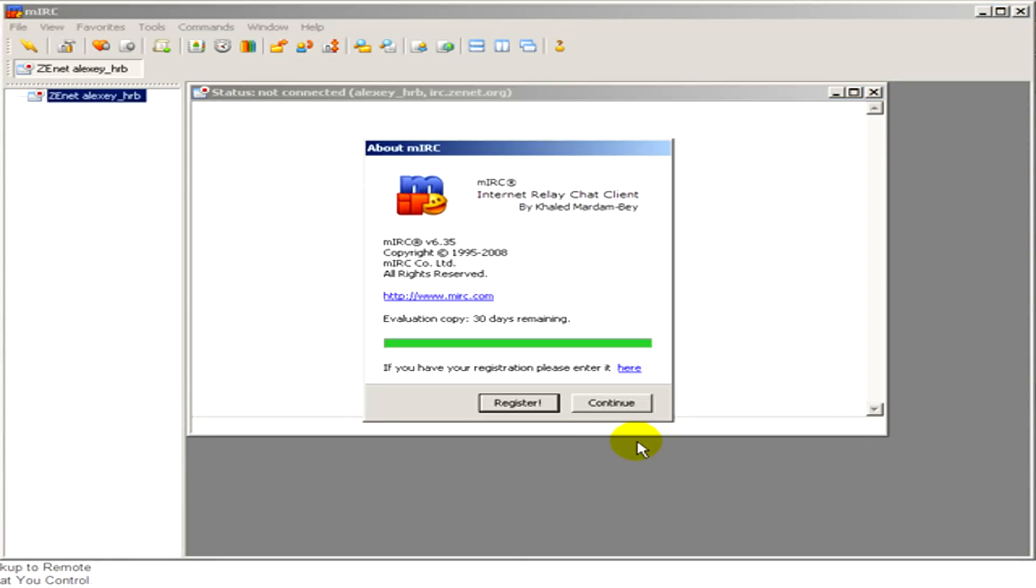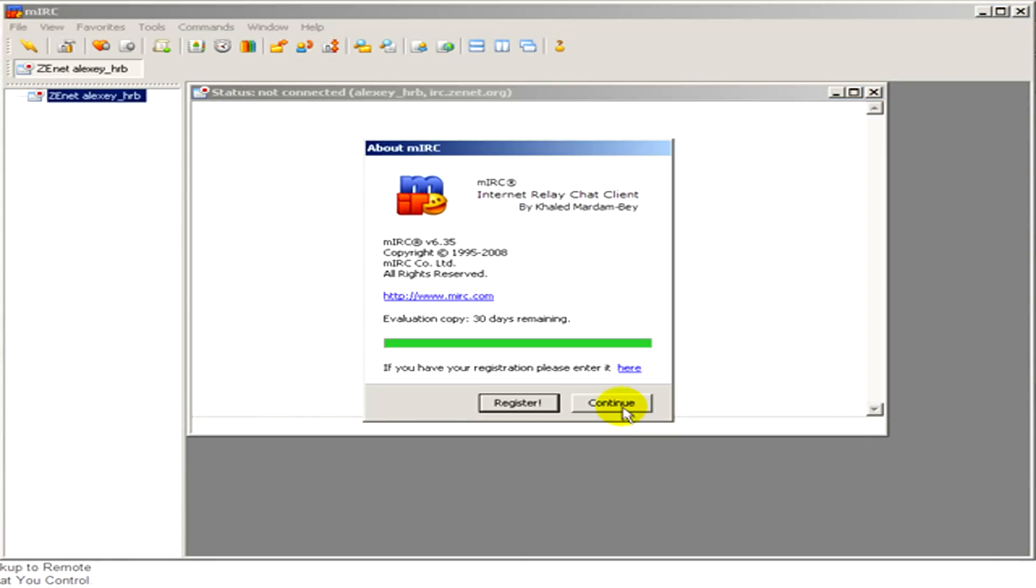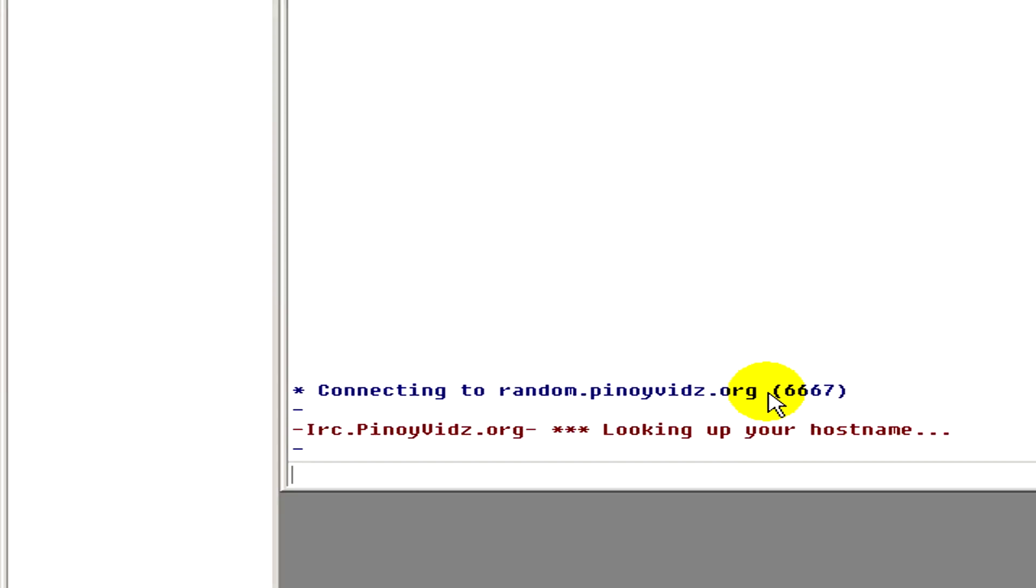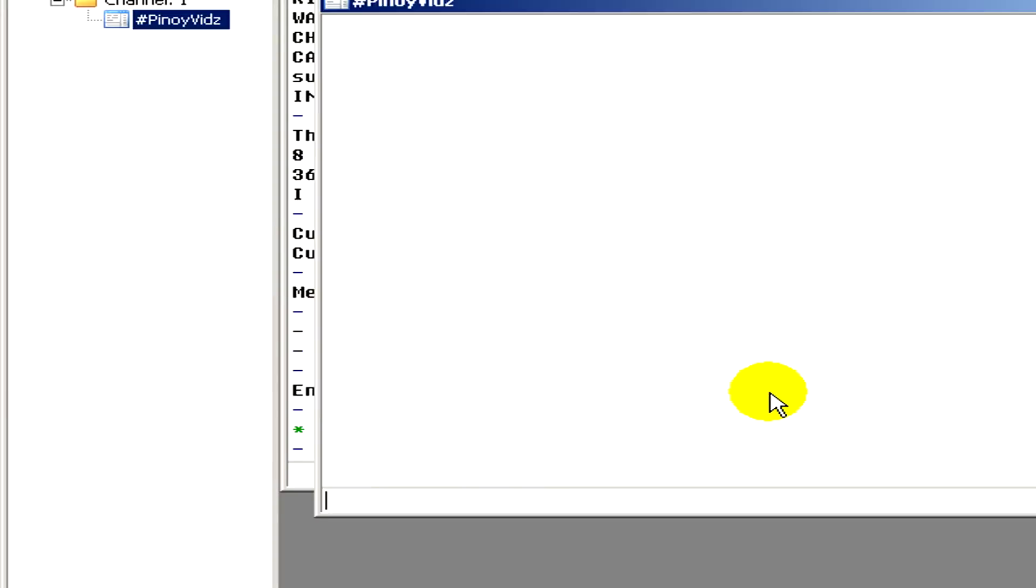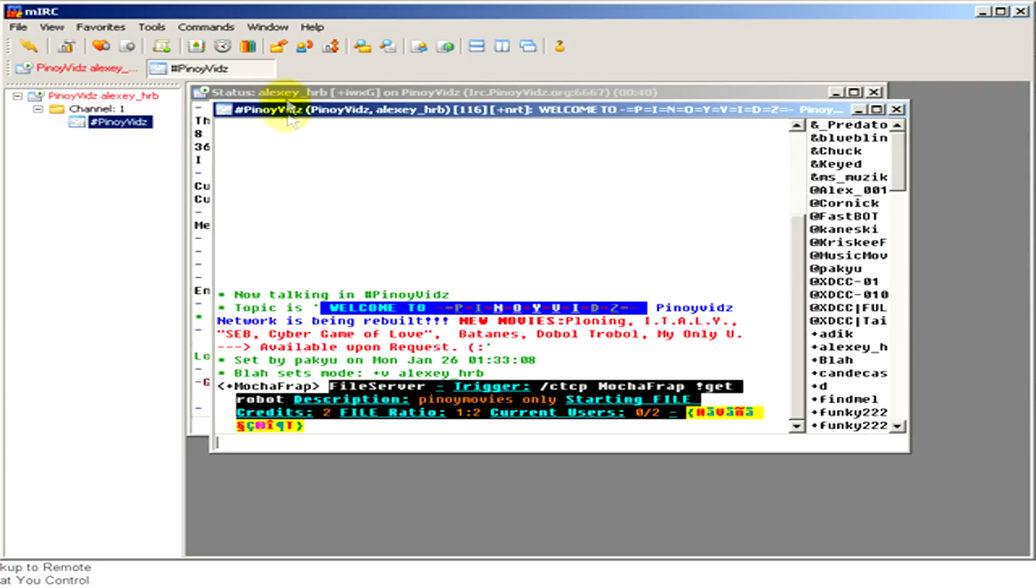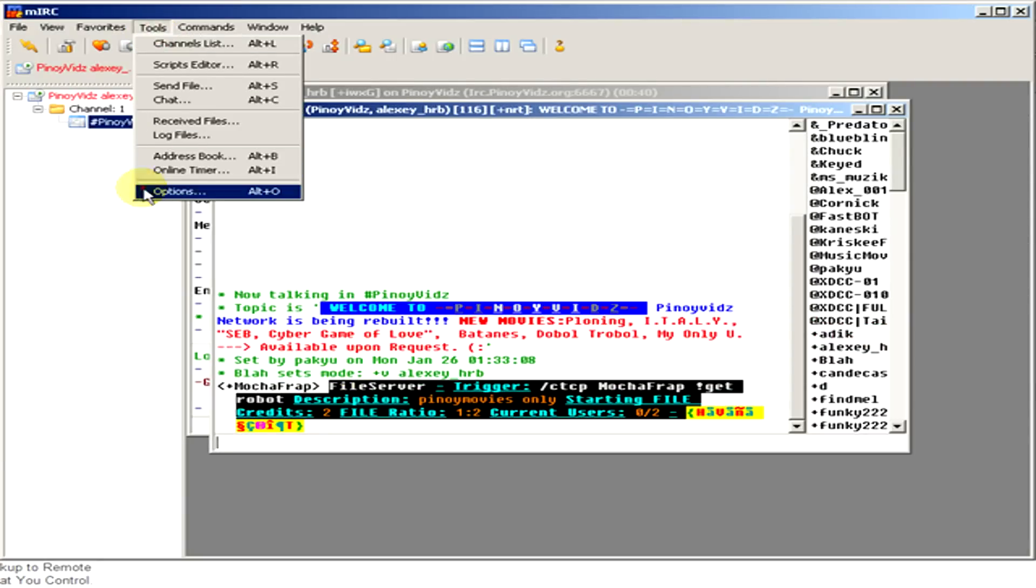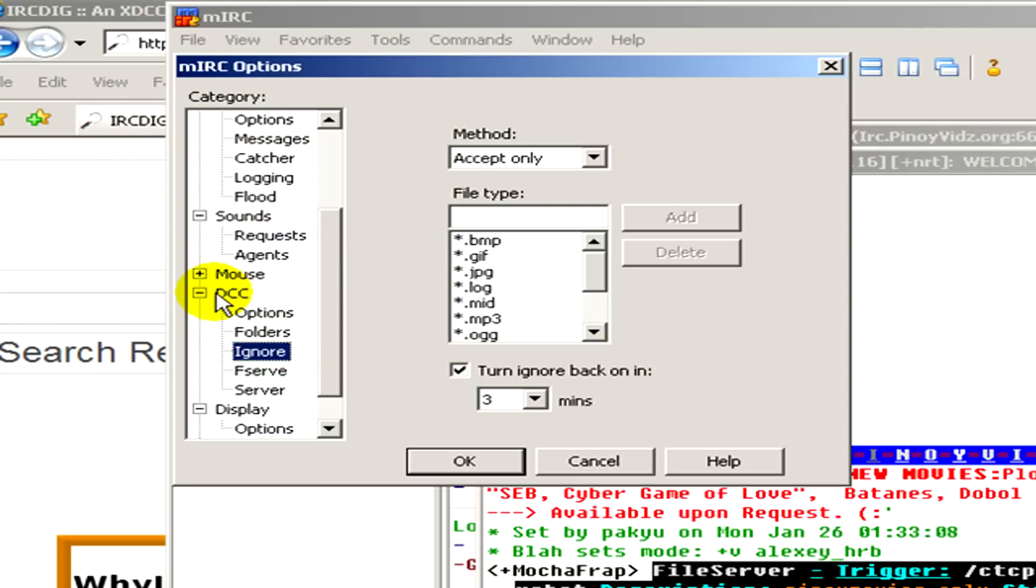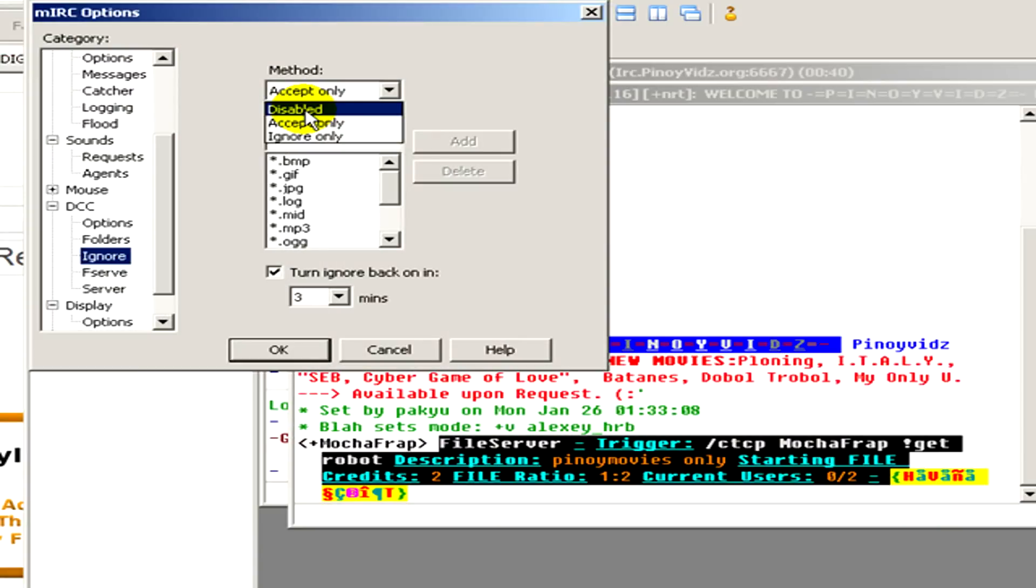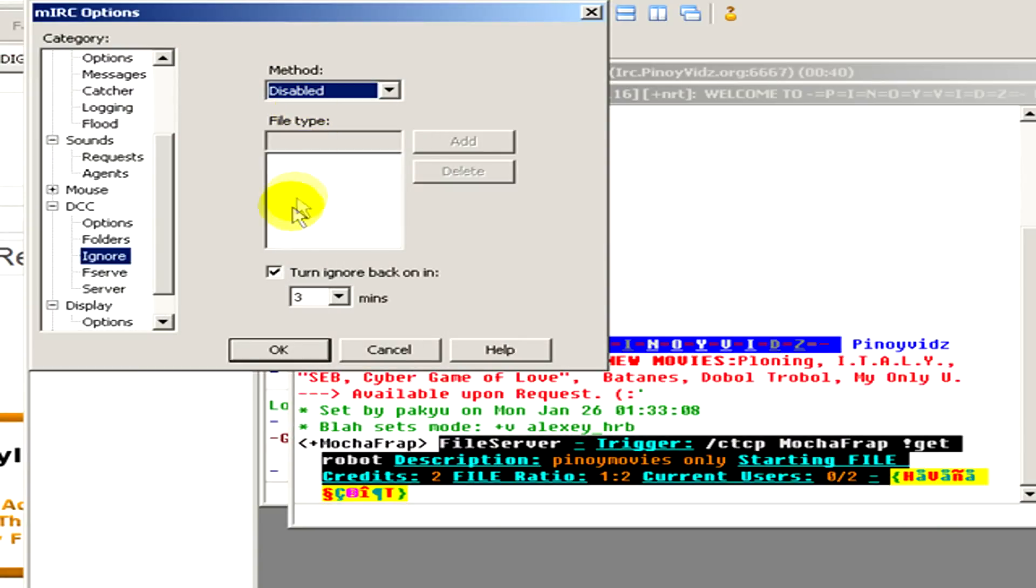Okay, continue. We wait for the program. Now when you see that it's finished, go to tools, options, and on dccignore we have to select the method to disabled and click on ok.